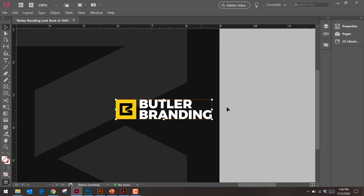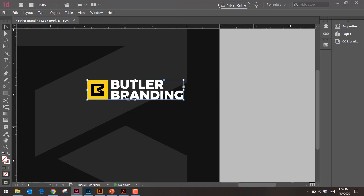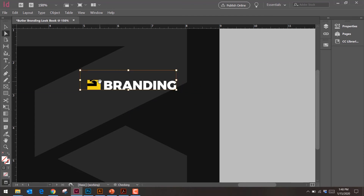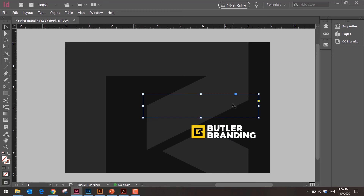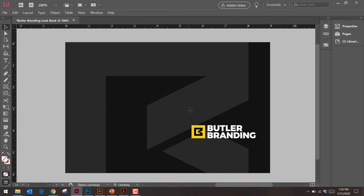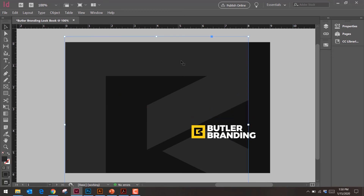If I press V — that's the Selection tool — I can move the object around. If I press A, I'm moving the image around inside a box. That's because in InDesign, placed images live inside a frame. The V key moves the frame; the A key moves the content within the frame.